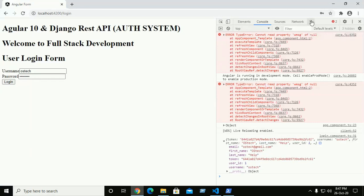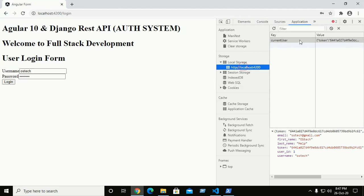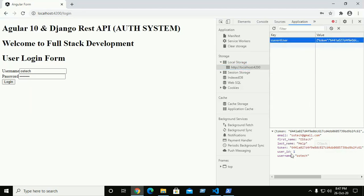Go to the application tab and see the local storage. Under the current user instance, all the user information including the username is stored.